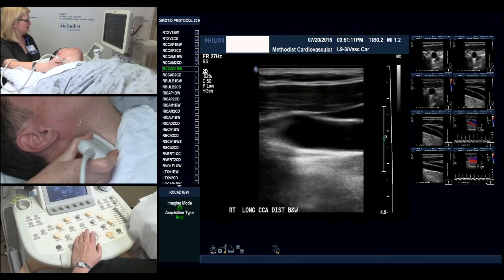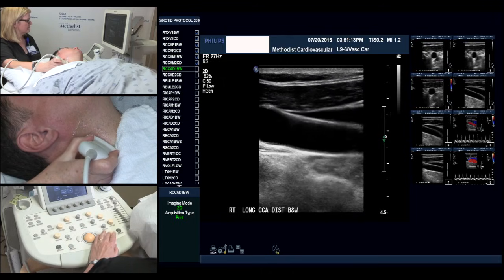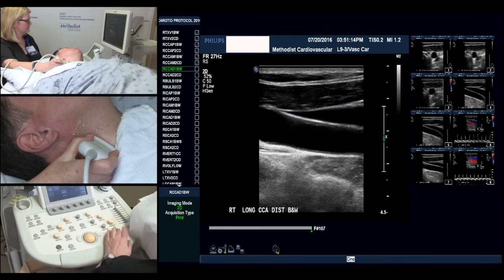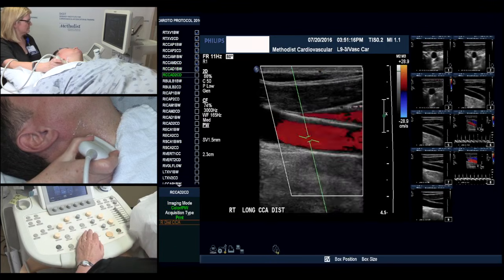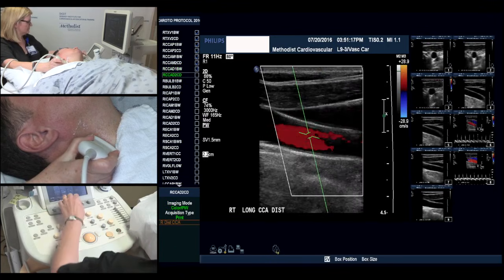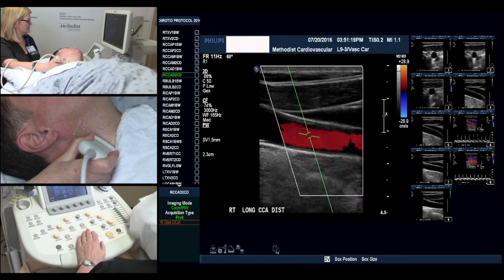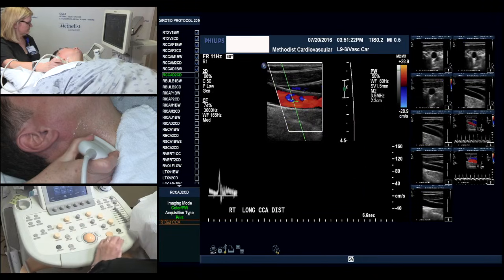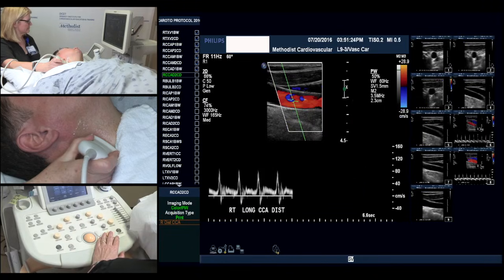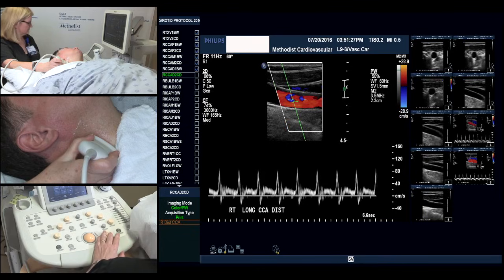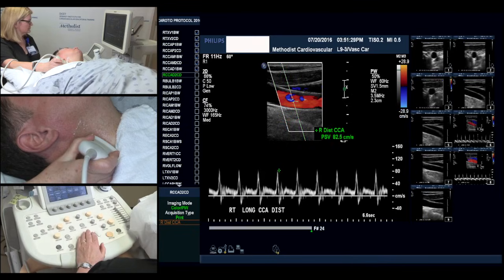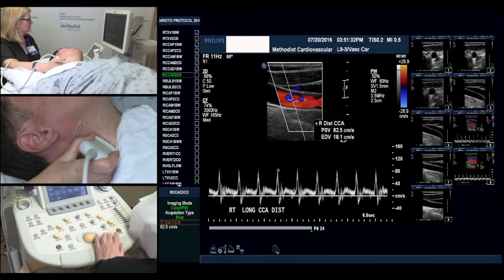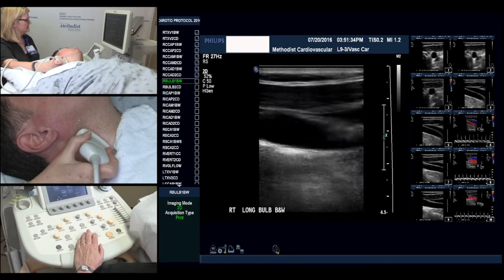And now we move into our distal common carotid. We'll adjust our steering angle, and again, measuring our velocities.